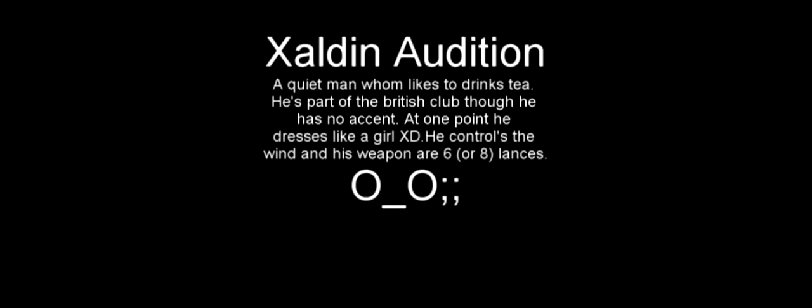And this part is Xaldin. A quiet man who likes to drink his tea. He's part of the British club, though he has no accent. At one point he wears a dress like a girl, very cool. He controls the wind. Here we go.